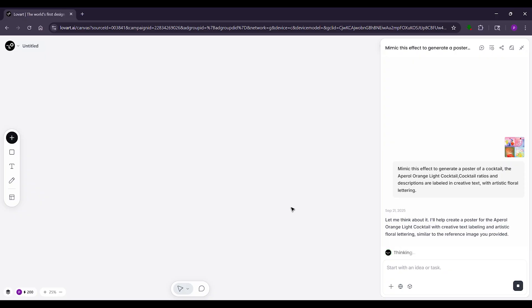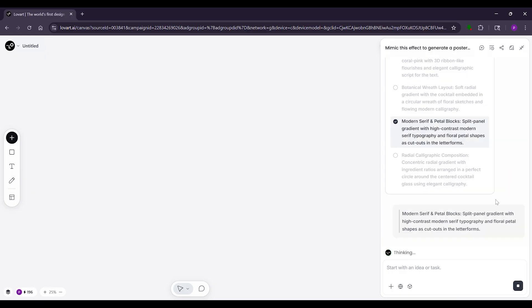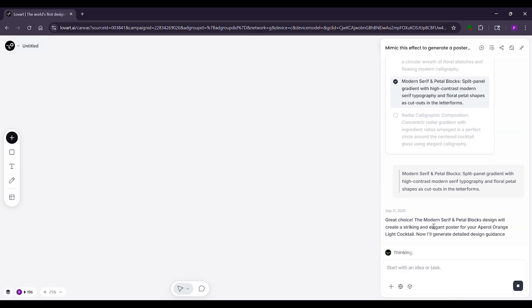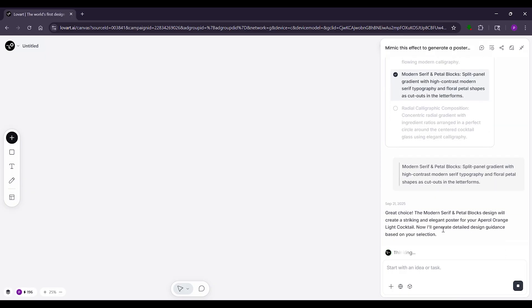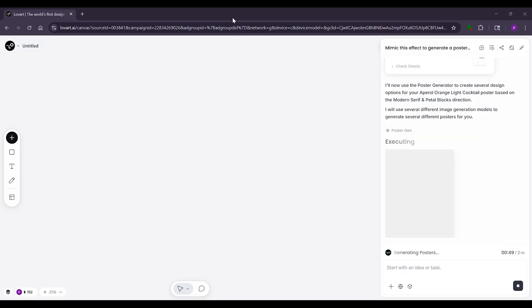Type something easy like 'turn this into fun stickers for chat apps.' Hit send. Lovart thinks for a bit then makes four options. Pick your favorite or ask for more. See custom stickers in seconds, great for Discord or Telegram.